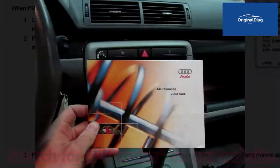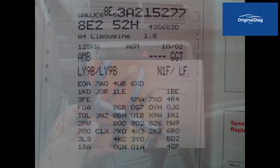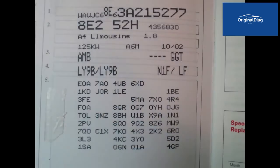Again from our 2003 Audi A4 we are working on. The PR code for the brakes will start with 1L followed by a third digit. So locate the 1L code on here. It is 1LE.